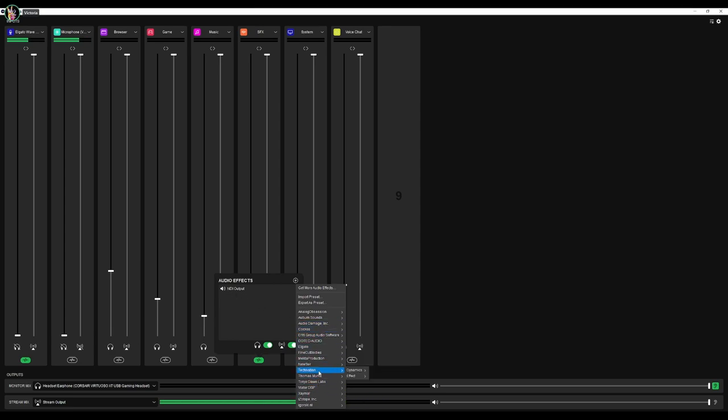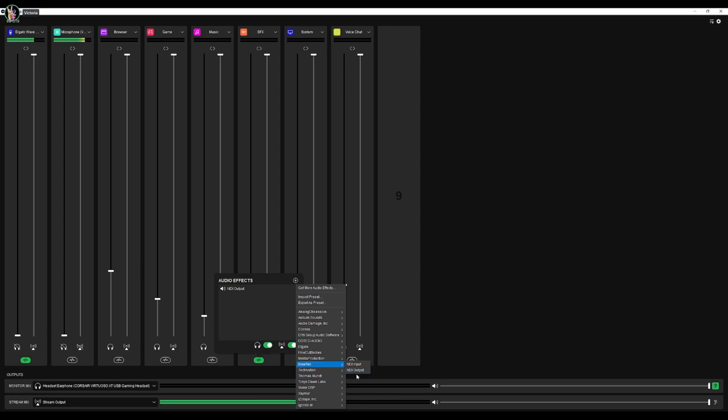And you're going to look for where it's going to talk about the NDI. So, you know, if you need to look for it, you would come to New Tech. And you would select NDI output because we're outputting the sound, right? So, that's the NDI output.